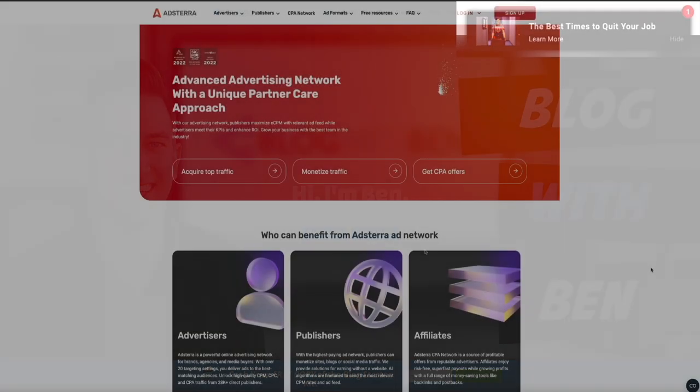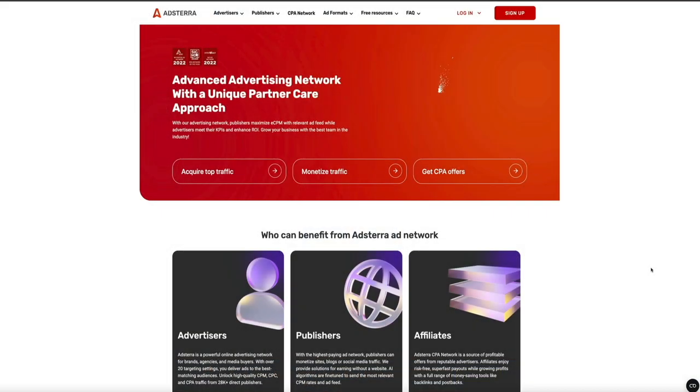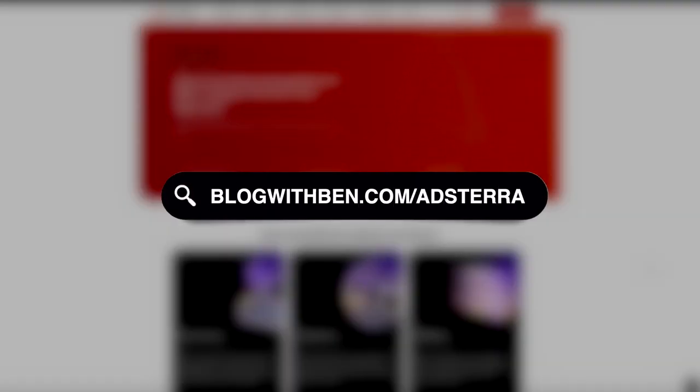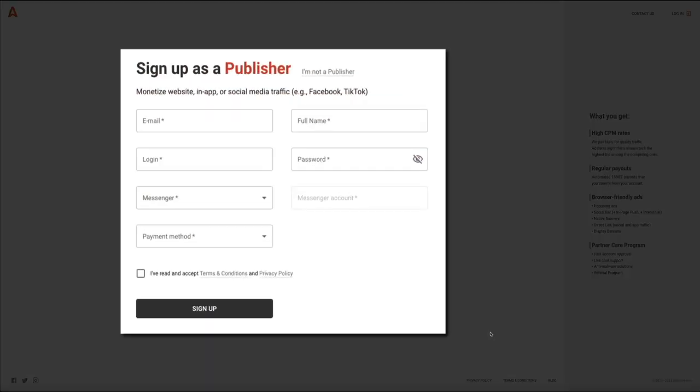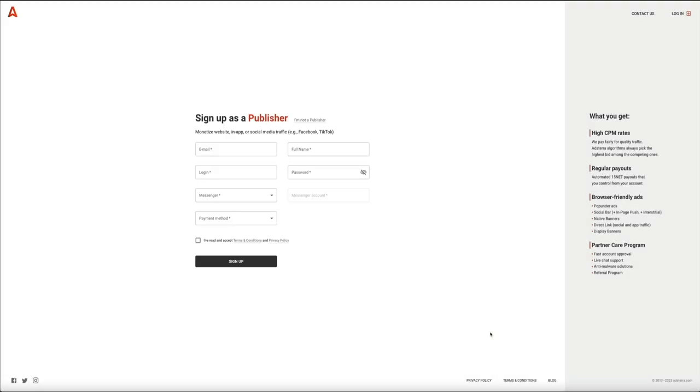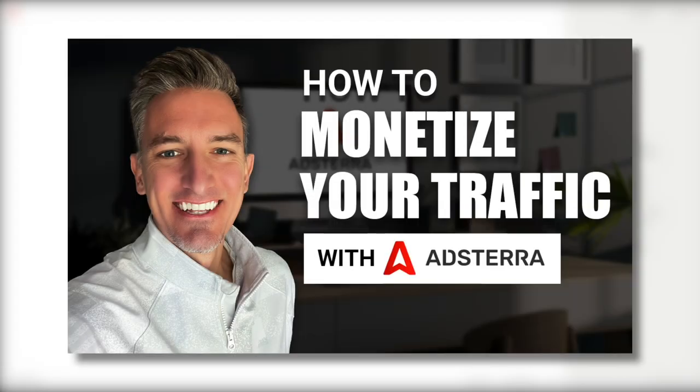When your visitors see or interact with those ads, you receive a certain amount of money from advertisers who want to promote their services. To sign up to become an Adsterra publisher — it's free, I might add — you can do so by visiting my referral link blogwithben.com/adsterra, linked in the video description below. Plus, when you become a publisher you'll get your own referral link to earn additional revenue. I also have a step-by-step video tutorial that shows you everything you need to know to get started as an Adsterra publisher.